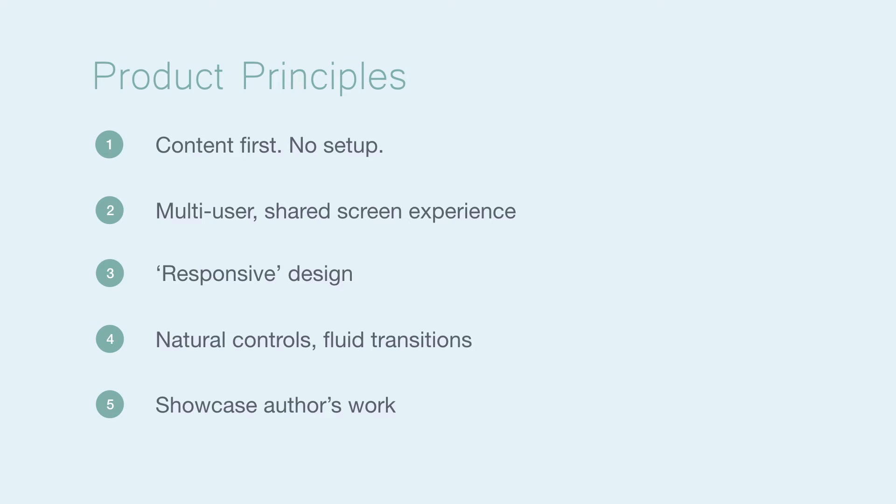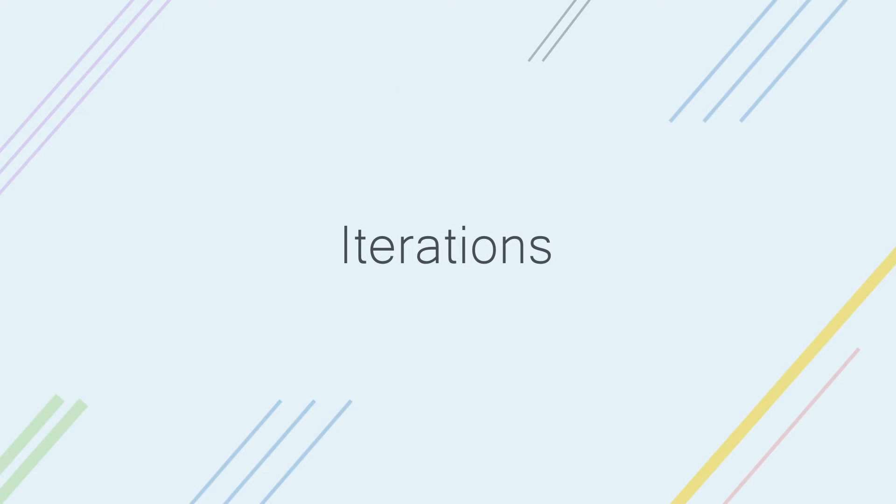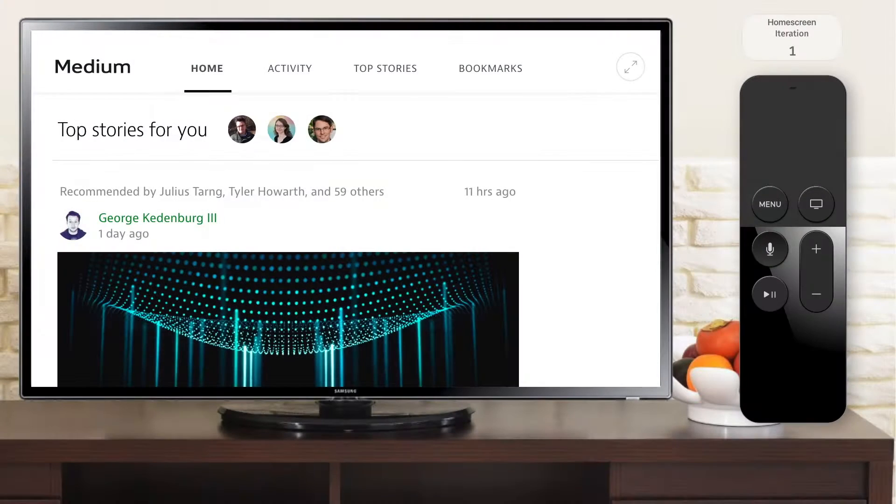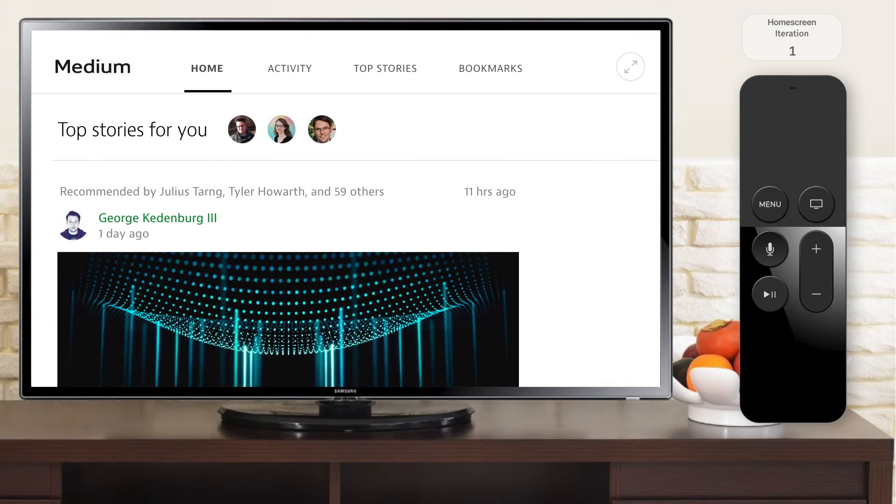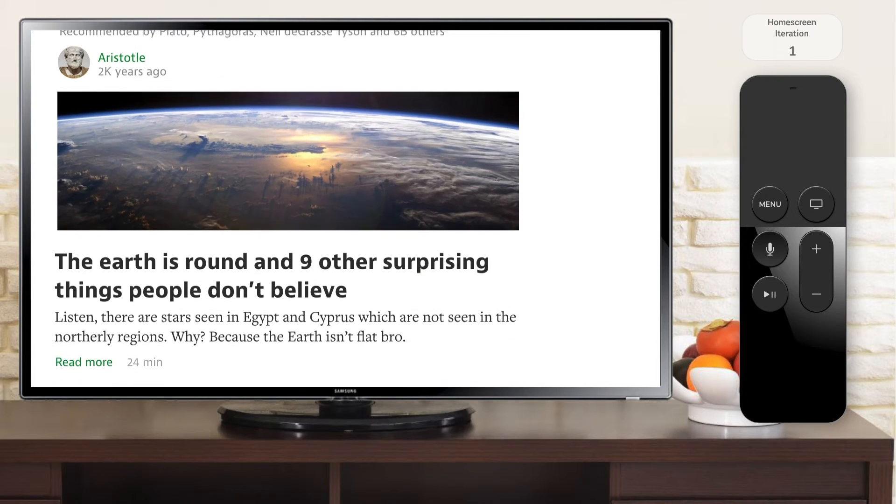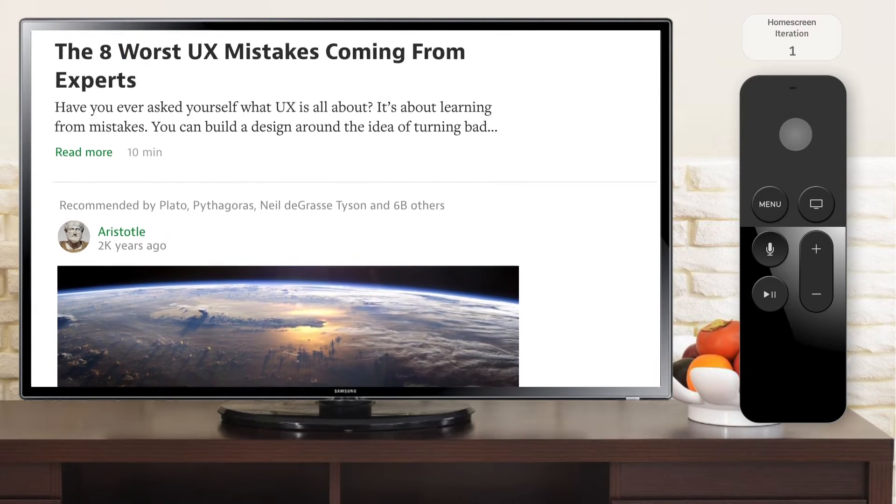Alright, let's jump into some iterations. I haven't included any of my process work or wireframes, and will instead jump straight into the high-fidelity mocks. Here's the first iteration. I started off by making it look similar to what Medium has now on the web.